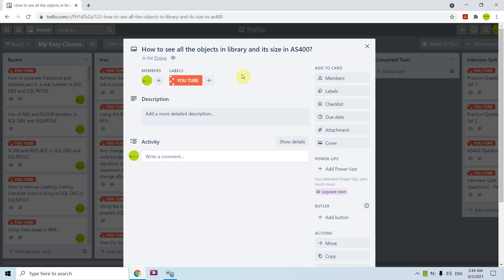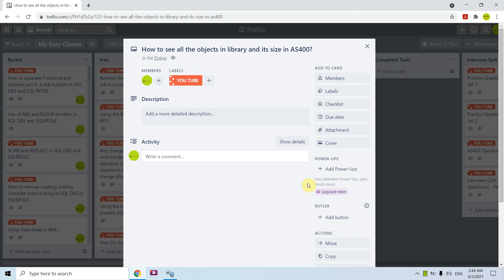Hi all, I'm here to discuss this topic in AS400: how to see all the objects in a library and their size. We can check all the objects present in any library and of course their size as well in AS400.